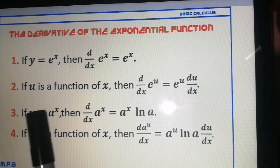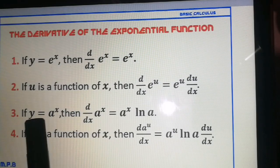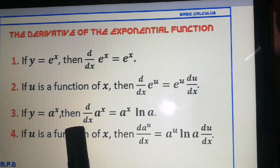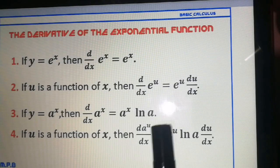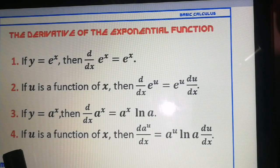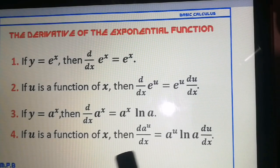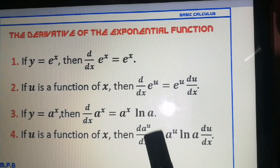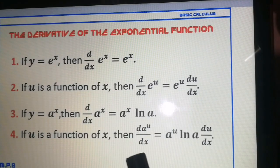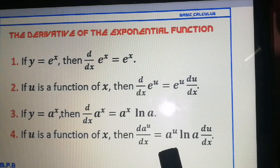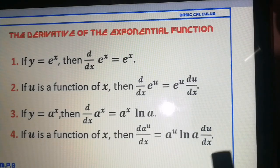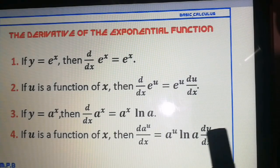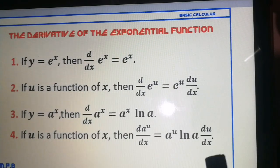Rule number 3: here, a is the base. If y is equal to a raised to x, then the derivative of a to the x with respect to x is equal to a to the x times ln a. Rule number 4: if u is a function of x, then the derivative of a raised to u with respect to x is equal to a raised to u times ln a, times the derivative of u with respect to x.